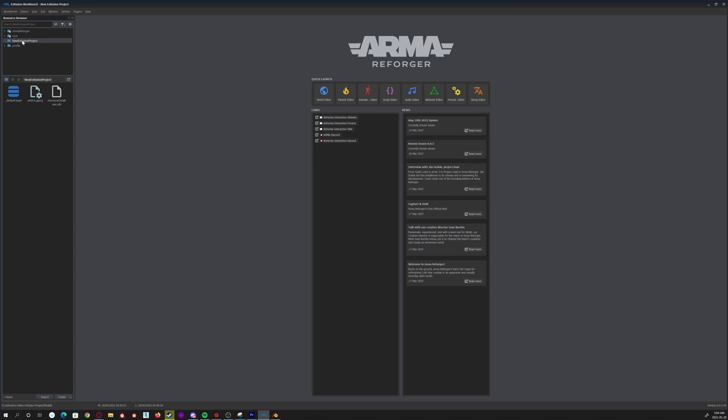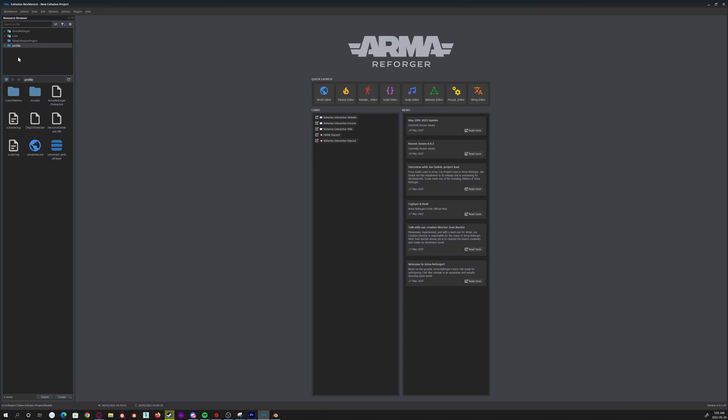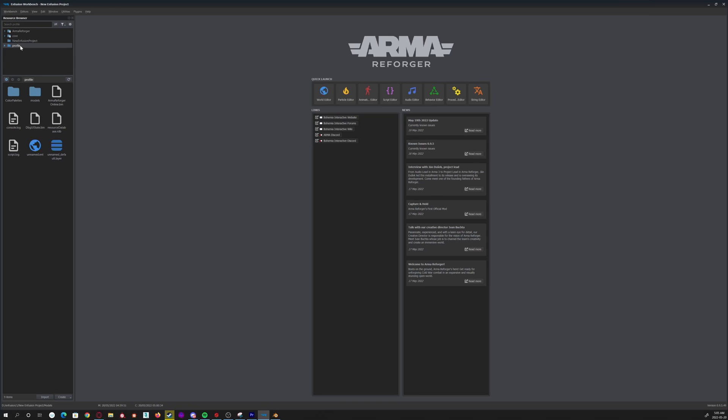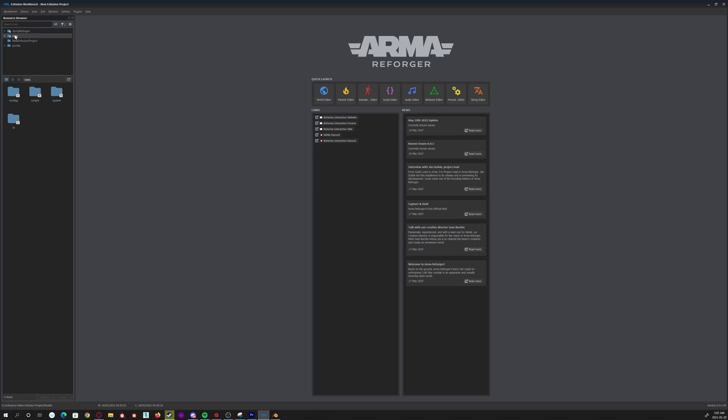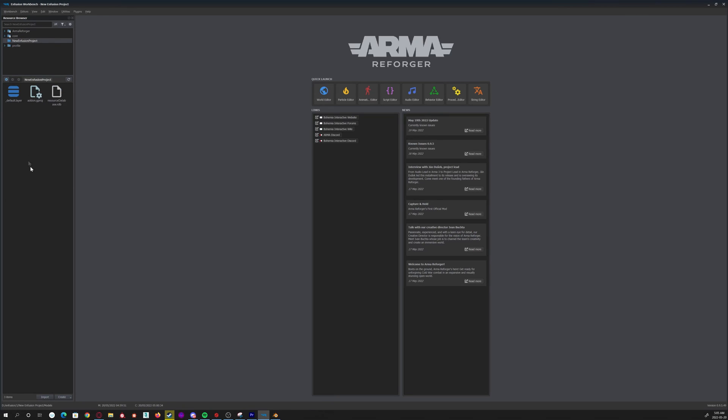You're going to go up here to the top left, and you're going to go to your New Infusion Project folder here. The reason we're going to do this one is I've noticed Profile Shares Between Projects, which, if that's what you want, now you know. At least, as far as I can tell, it seems to share, because it's got all my other stuff here for my testing. And then you've got your Core and your Arma Reforger. These won't let you create anything new. These are just your base assets, so we're going to stay away from there.